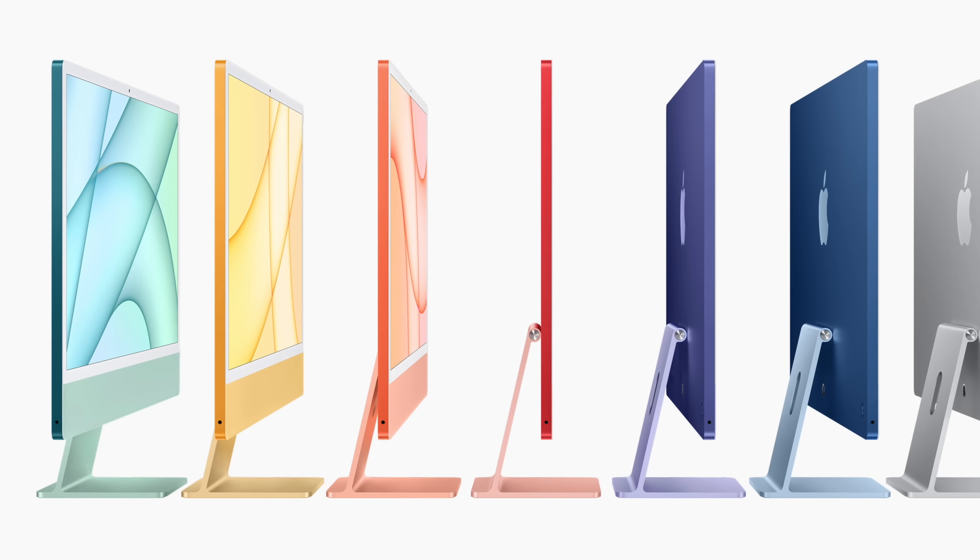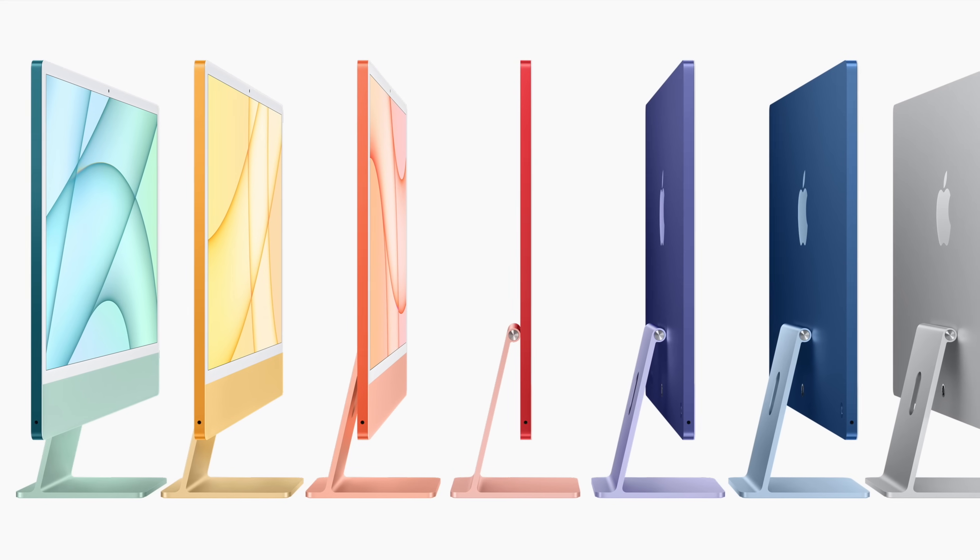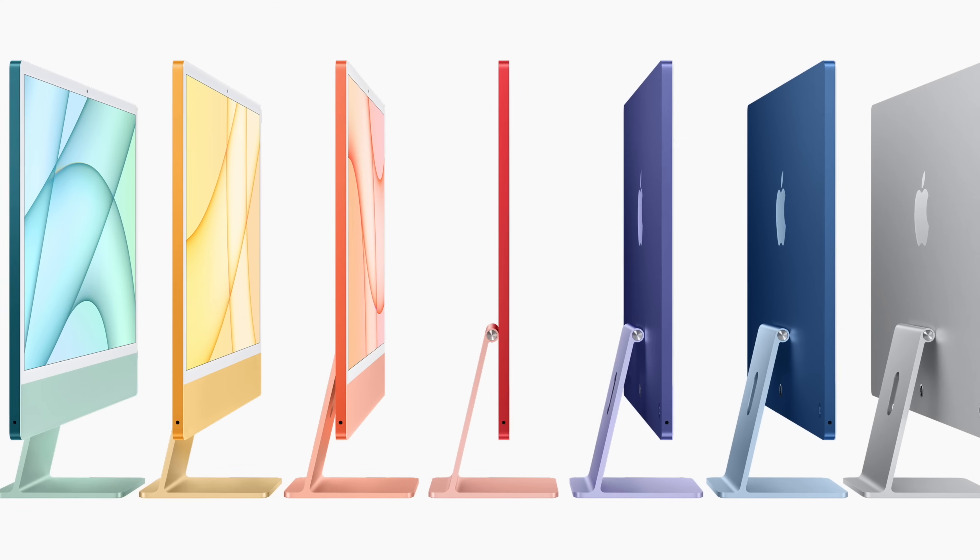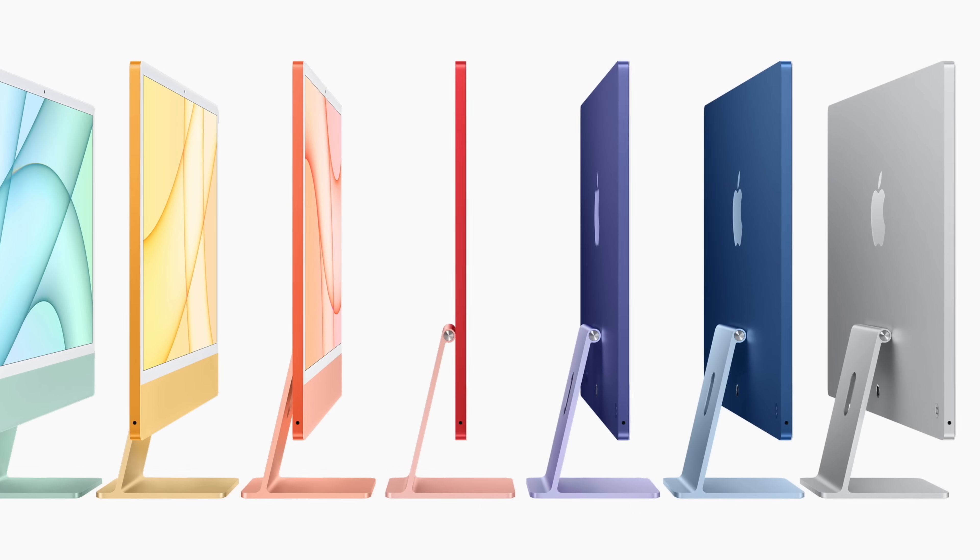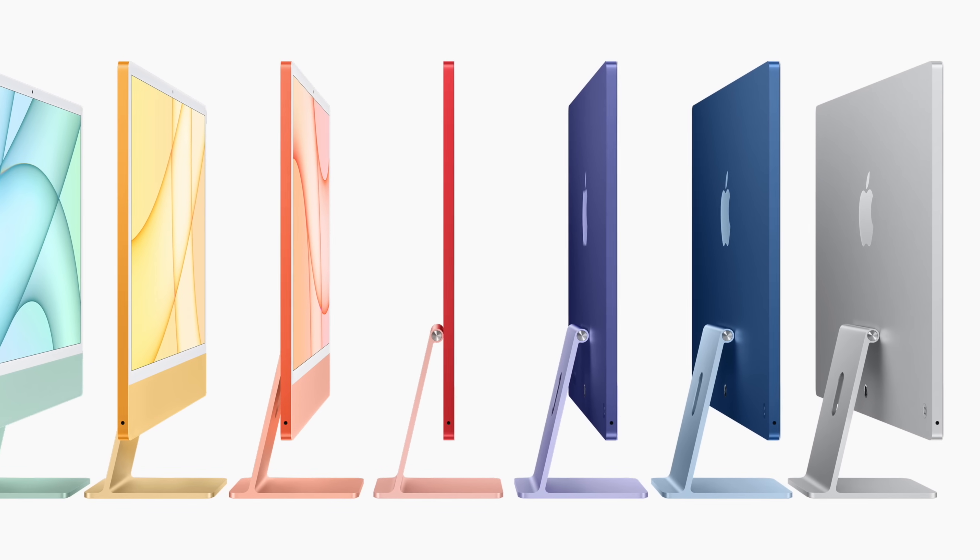The iMac also now comes in seven different colors: blue, green, pink, silver, yellow, orange, and purple.